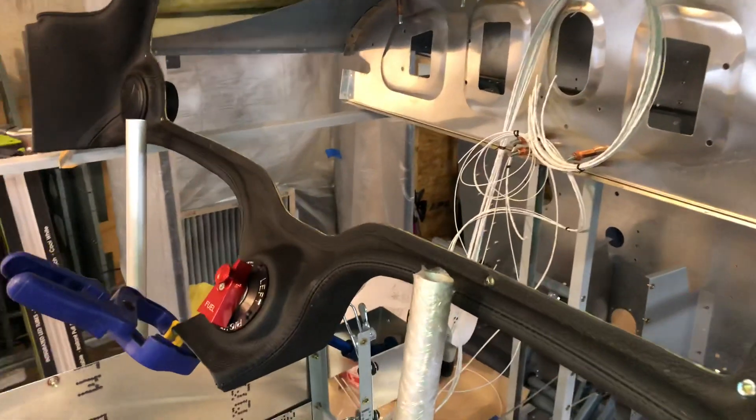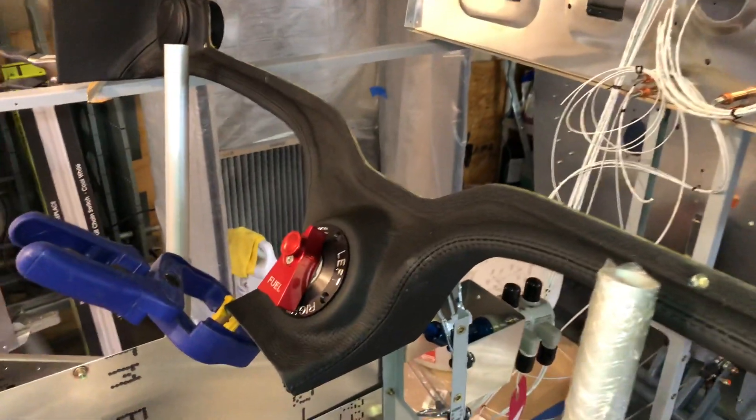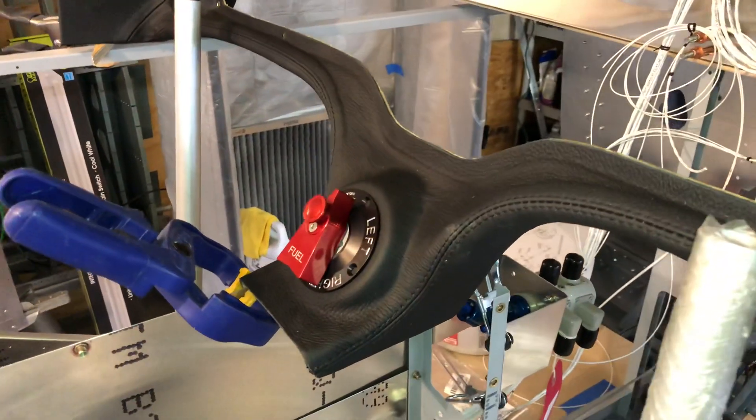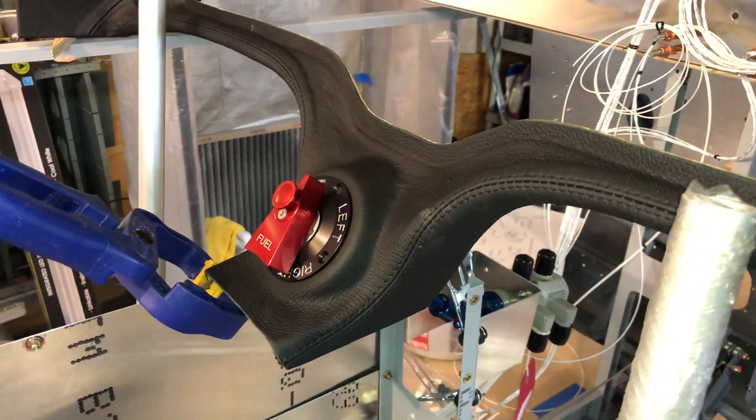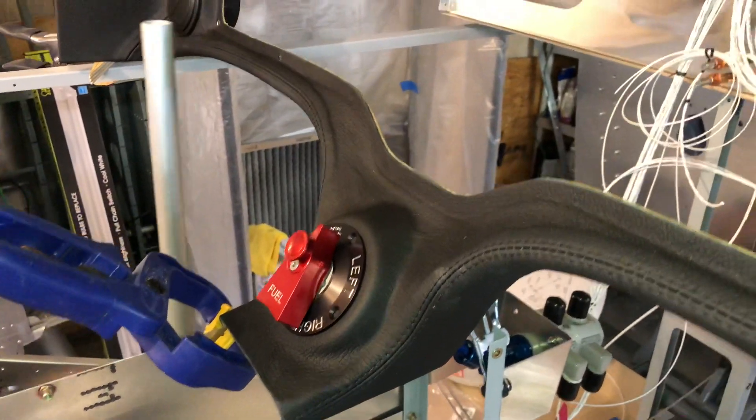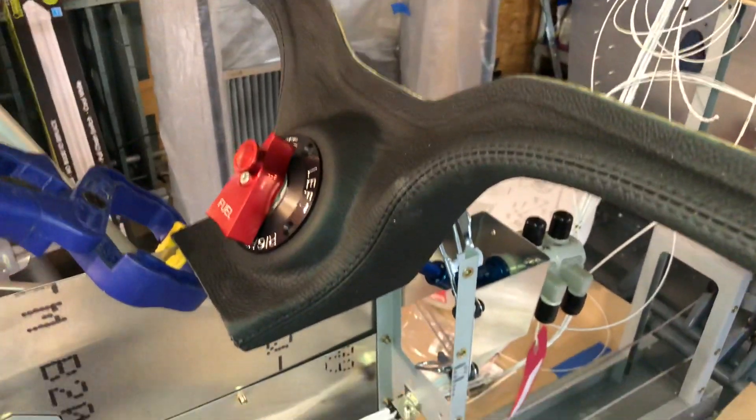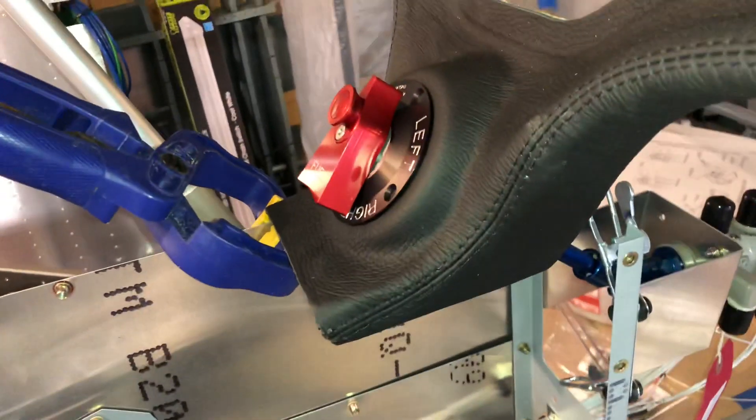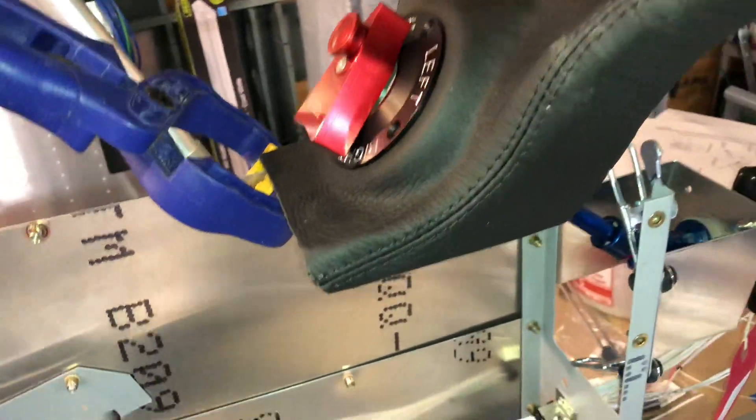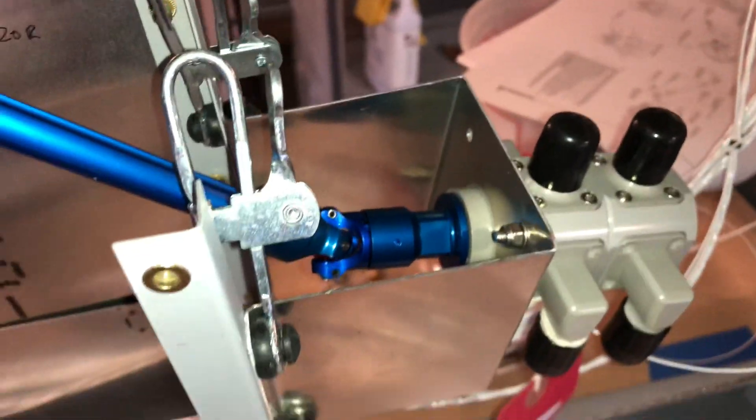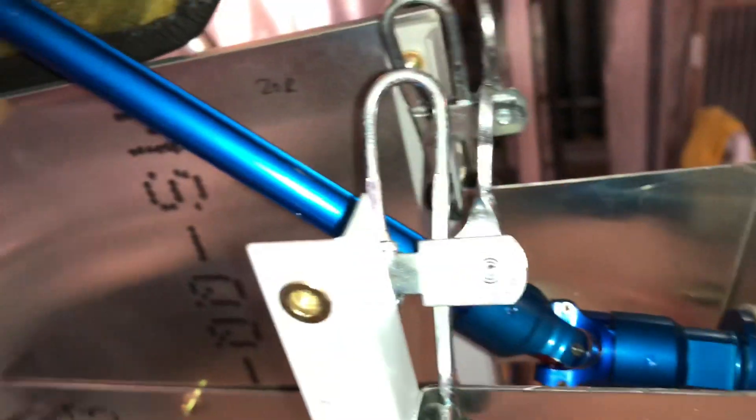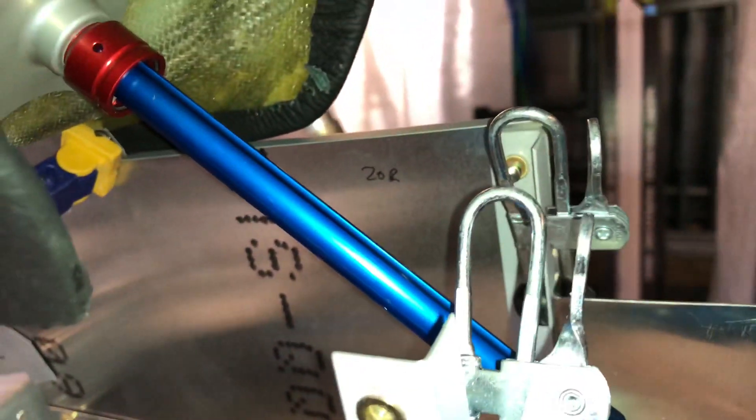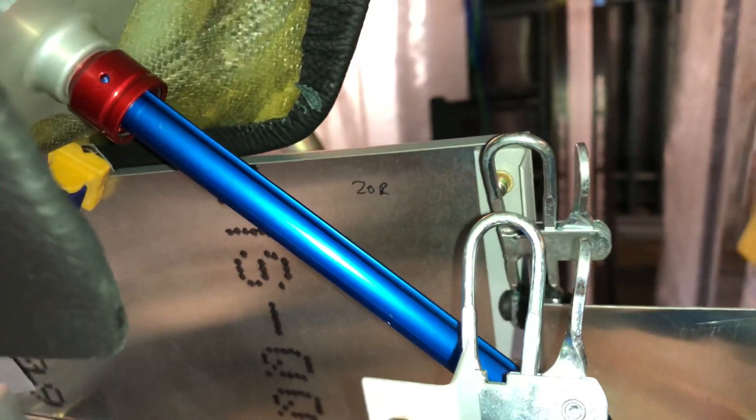To do this, I bought from Andair over in England this remote fuel valve, which is similar to the one that's provided in the kit. But instead of having the valve directly behind the dash, I now have it in a bracket just behind the dash with a little extension rod that goes up to the fuel selector handle.